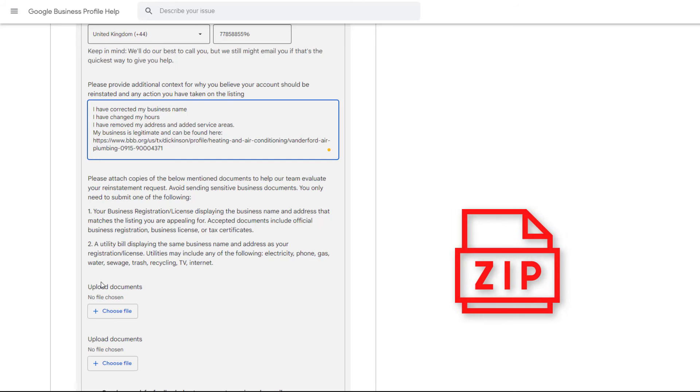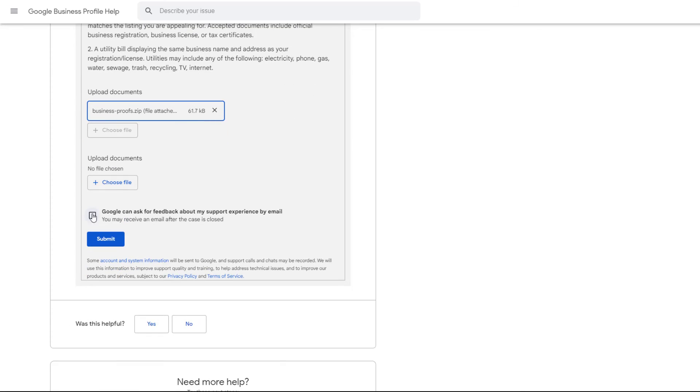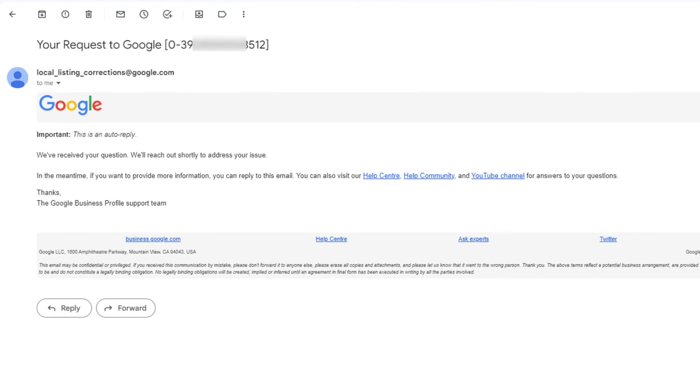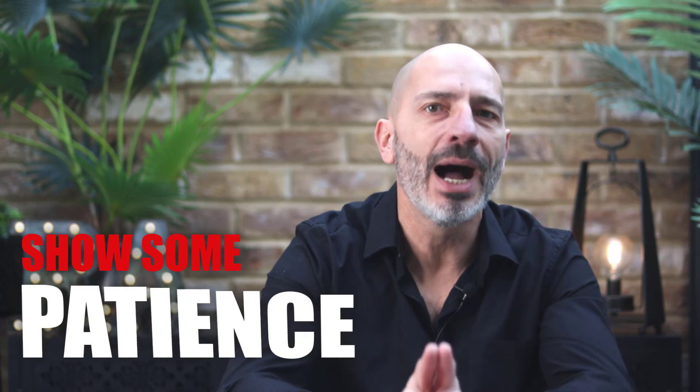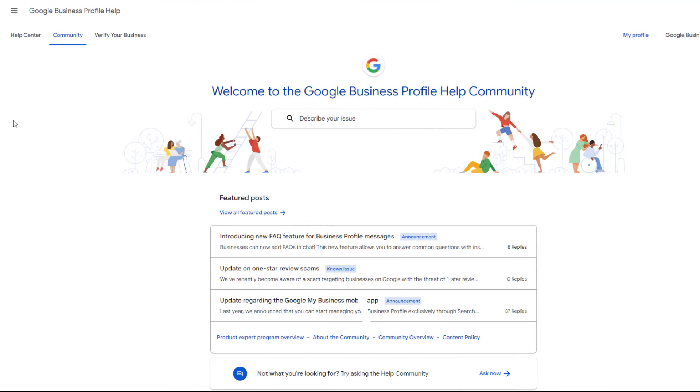Bundle all your documents in a zip file and add it to your request. Once you are done, click Submit. You should receive a confirmation email at the address you specified confirming your request has been received. Then all you need to do is wait — and show some patience. I went through this very process with a client about a month prior to making this video: it took 12 days for his listing to be reinstated after the form was sent, and another five days for all the rankings to fully recover along with his Google reviews.